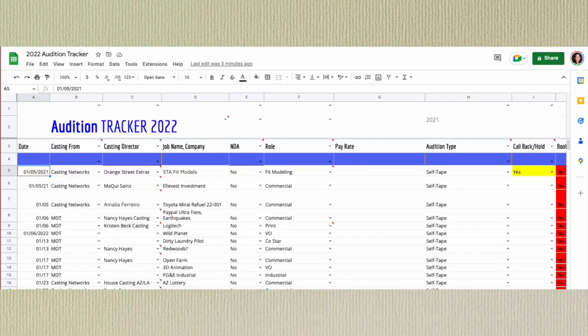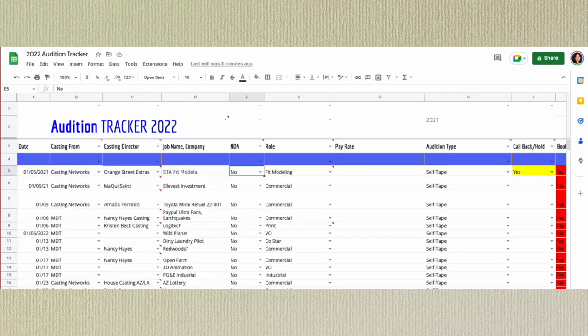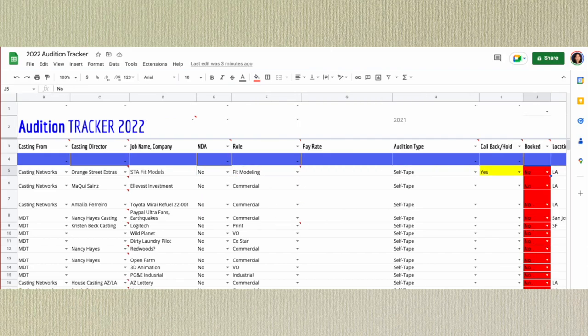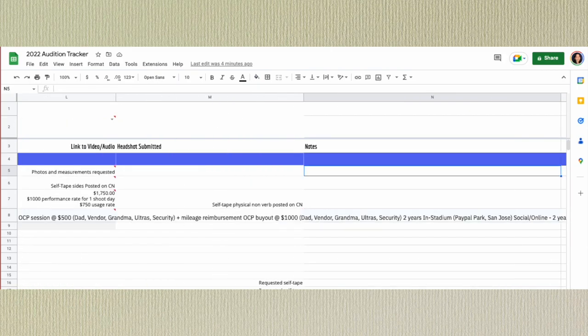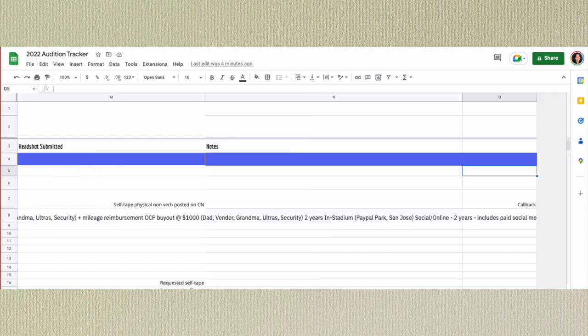I change what I keep track of almost every year, but here is my 2022 tracker: Date, Source, CD, Company, NDA, Role, Pay Rate, Audition Type, Callback, Did I Book It, Links to Audition, Headshot, Submitted, and Notes. Where did I get all of these auditions?